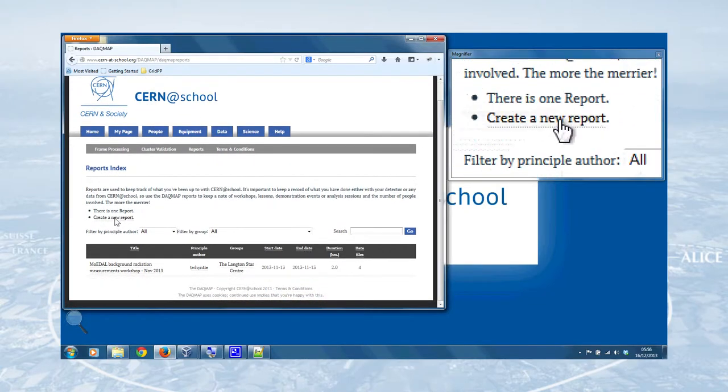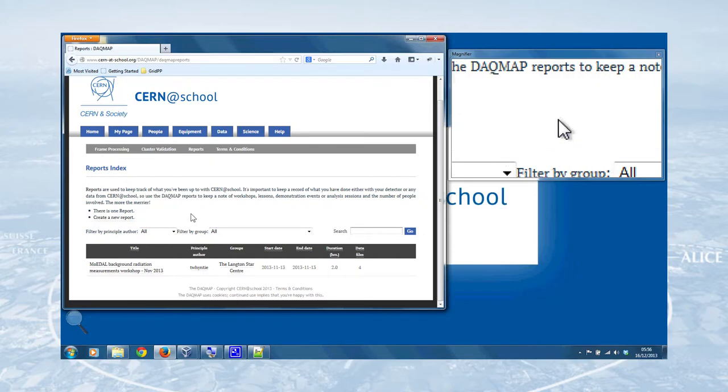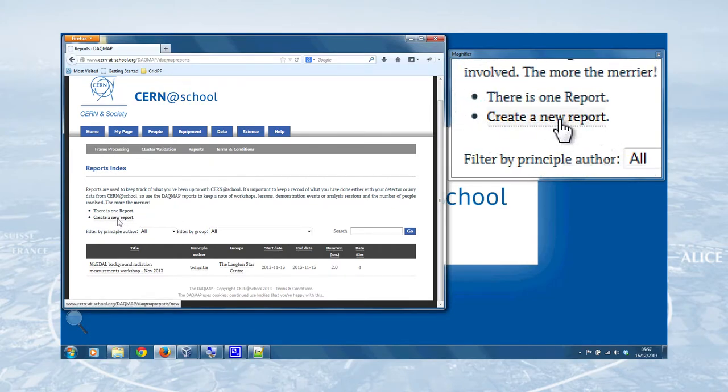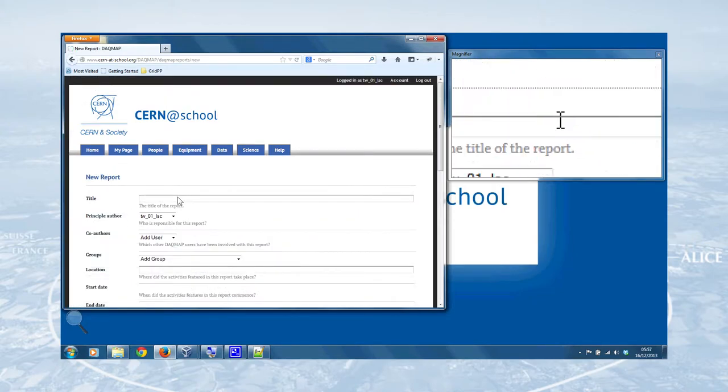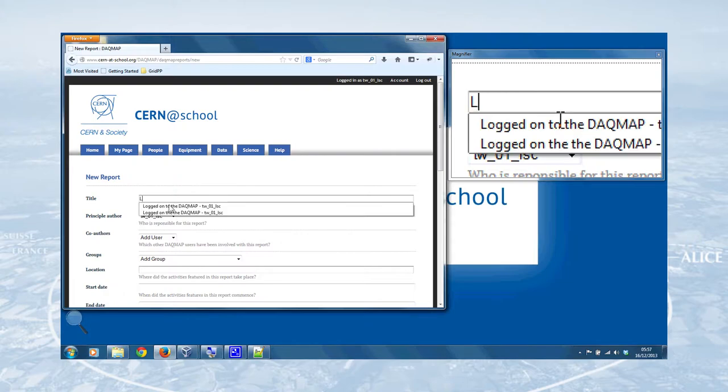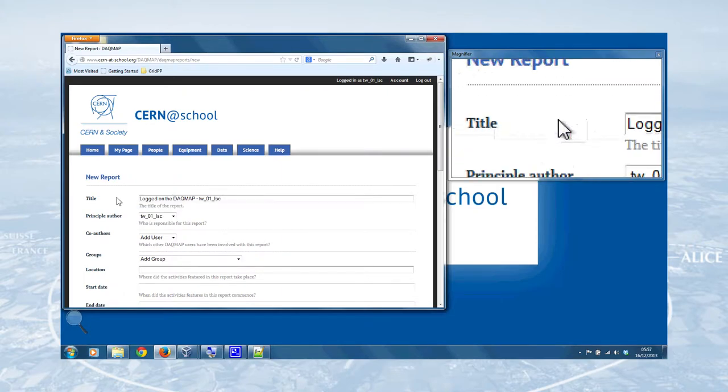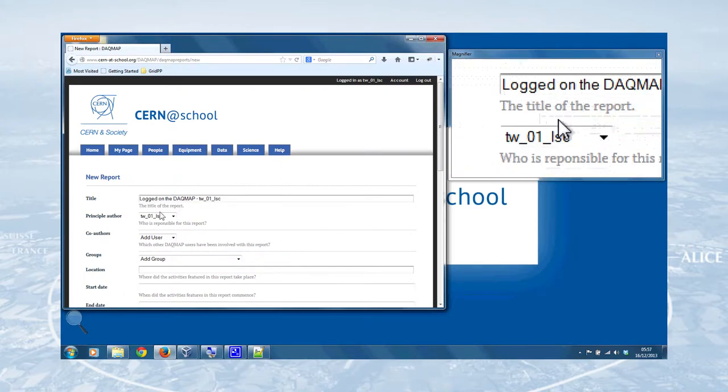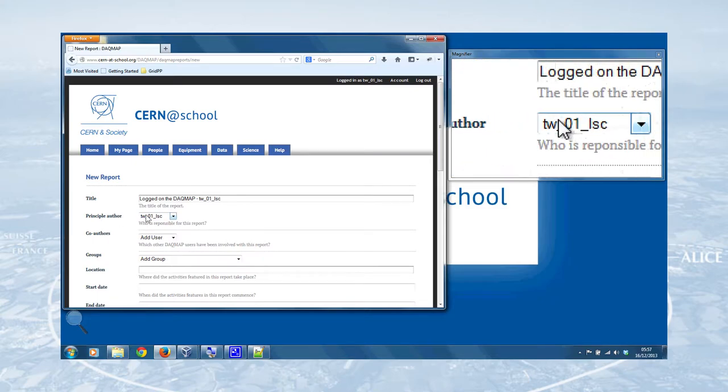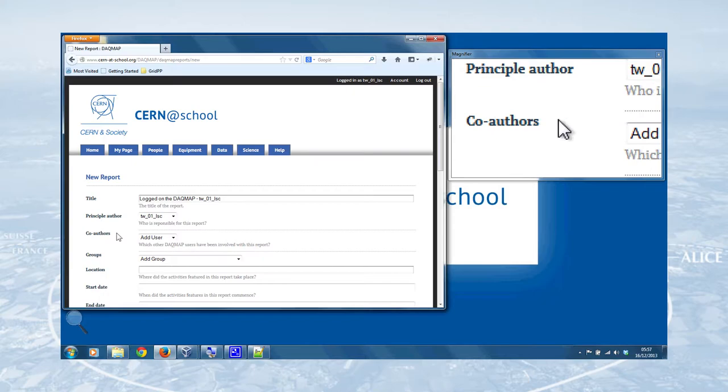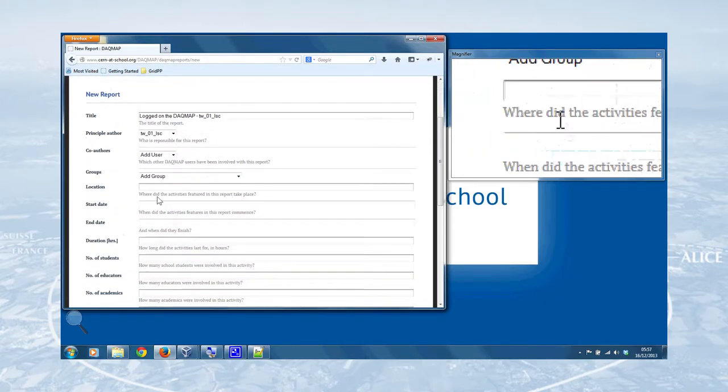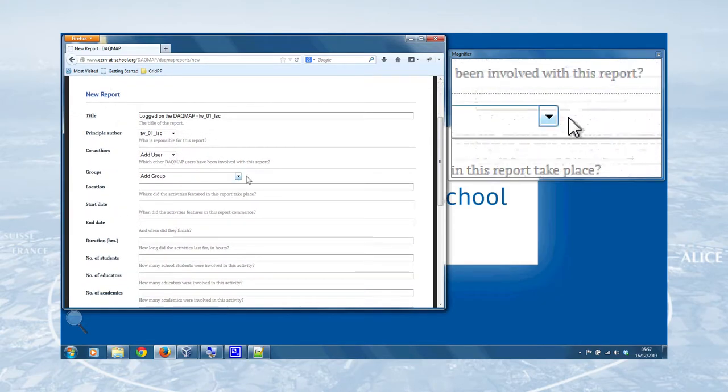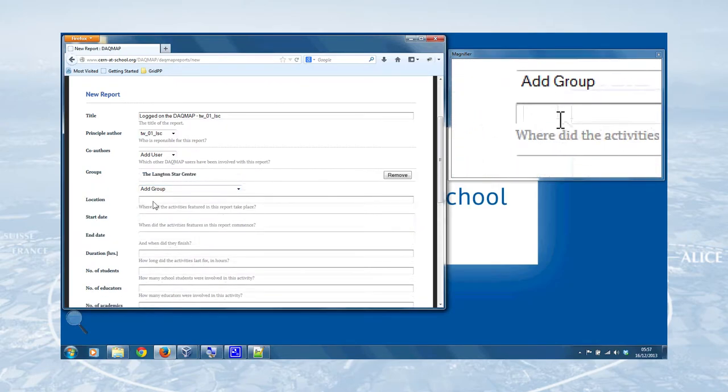So you can look at the reports that have been submitted already by other people, see what they've been getting up to. But you can also click on Create a New Report here to create a new report. So we'll do that very quickly, and we can type in logged on to the DAGMA, TW01 LSC. Just a descriptive title of what the report actually means. Principal author, that'll be yourself. But you can also add co-authors, people who are involved in the activity, other users of the DAGMA who can get credit for being involved with the activity too. And the group involved was the Langton Star Centre.